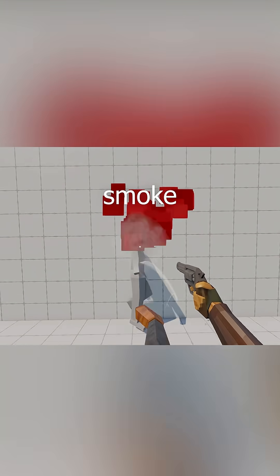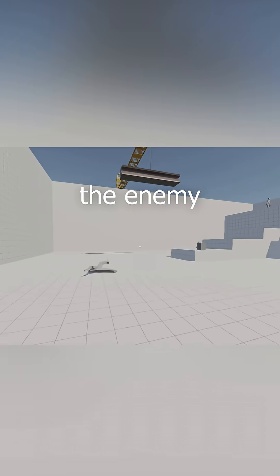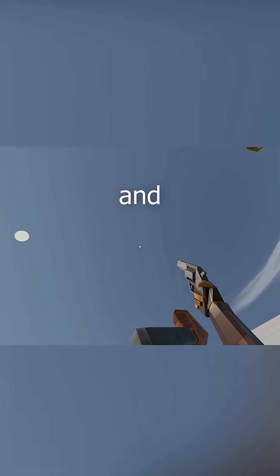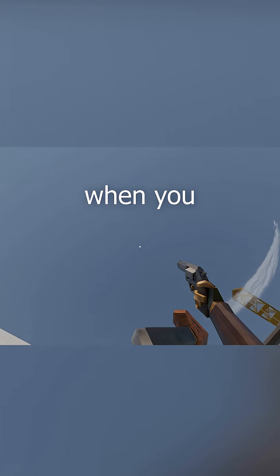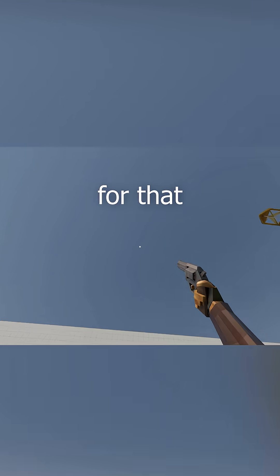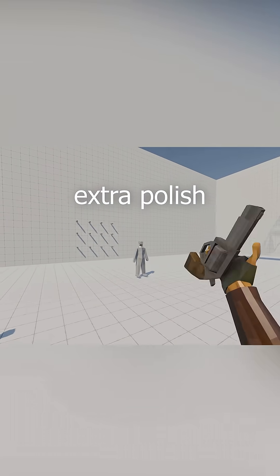There's also a smoke effect when you hit the enemy and a leg trail when you kick for that extra polish.